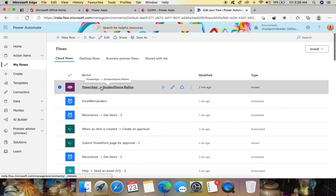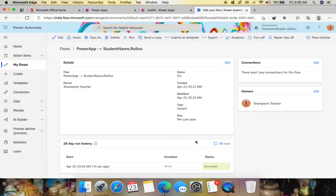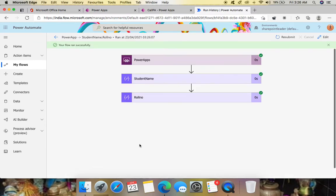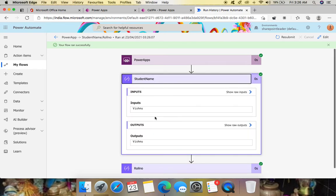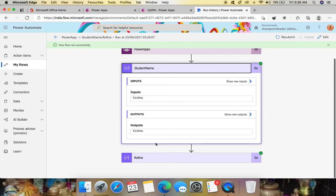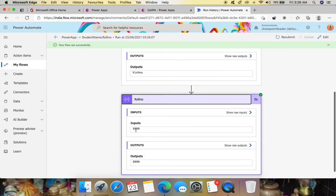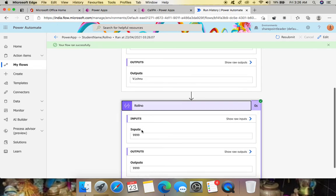Now go to Power Automate and check the workflow run history for this flow under My Flows. You can see it succeeded. Click on it and you can see the Student Name and Roll Number — 999 — both came from Power Apps. We've confirmed that we can invoke Power Automate from Power Apps and pass parameters.